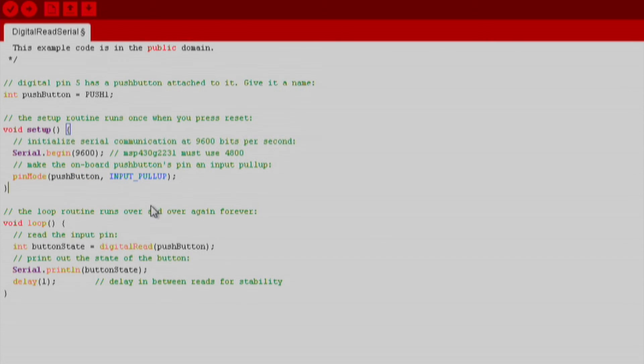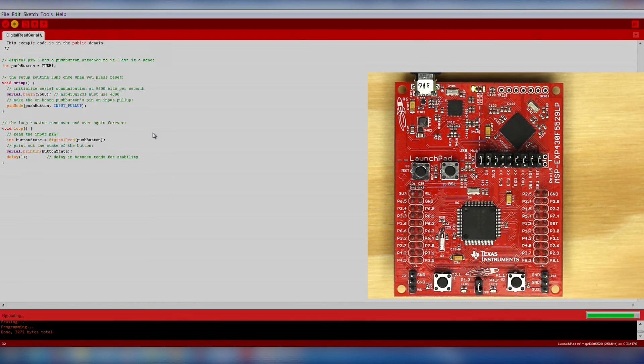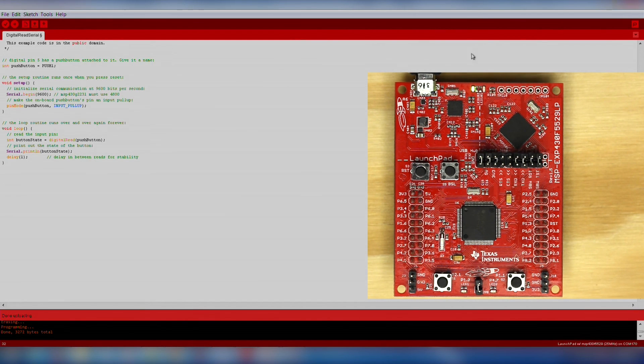In the loop function, we use digital read to get the state of the push button and then we print that over serial. And that's it! Make sure we change the pin for the push button, press the verify and download button,